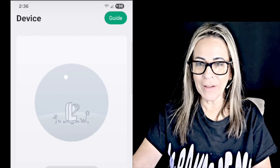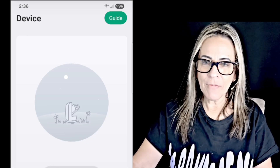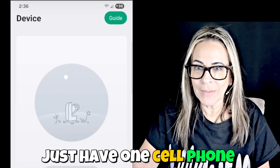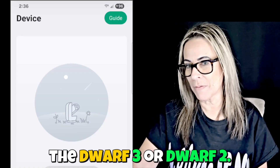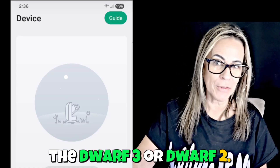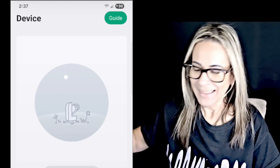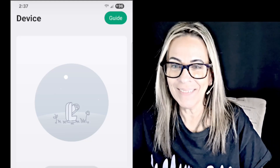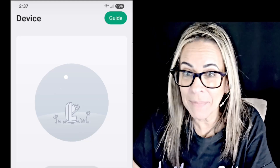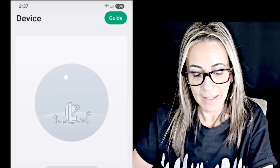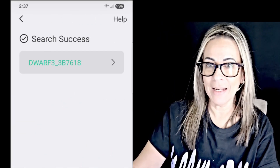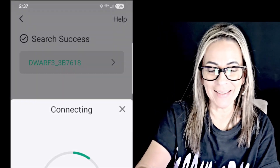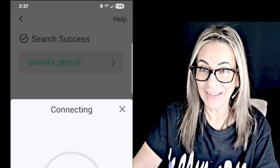These are all very important tests. If you just have one cell phone and you have the Mini and the Dwarf 3 or Dwarf 2 — I have Dwarf 3 here — I am going with the same device and I am going to connect and see what happens. So it is finding the right telescope.